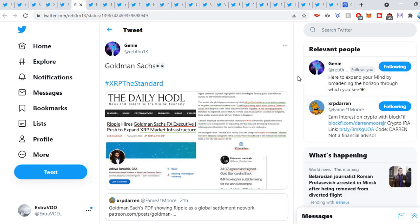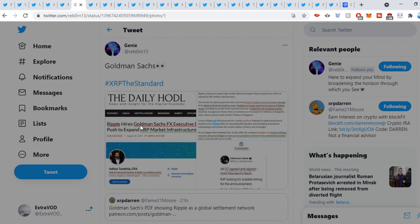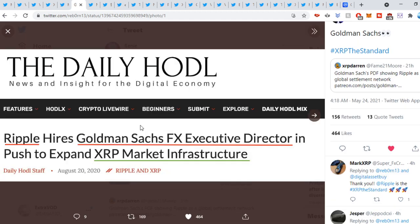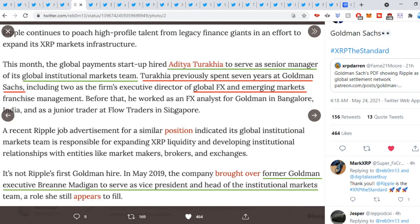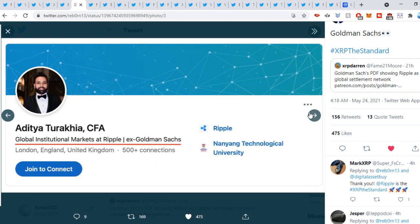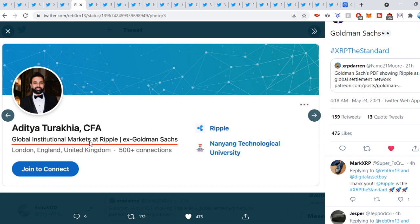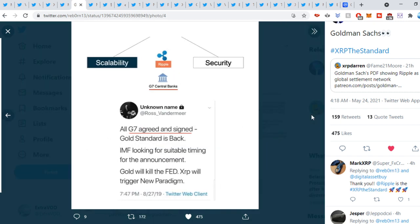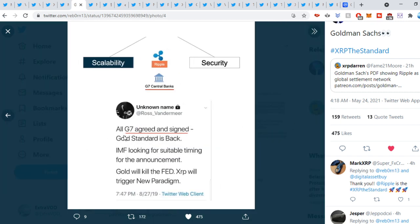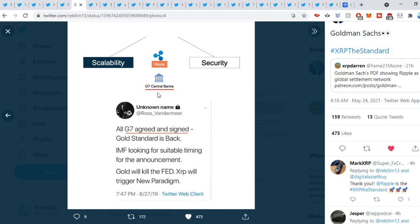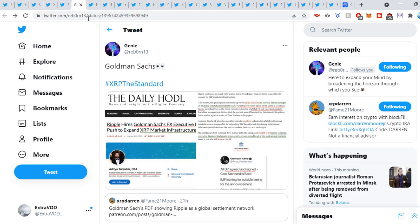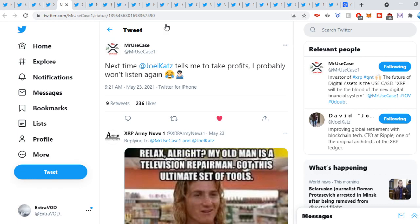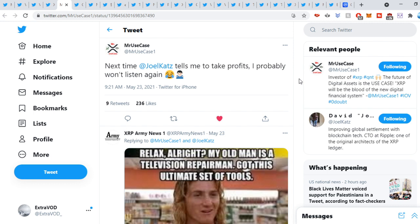Reporting to see it out. Goldman Sachs. Again, the Riddlers were always right. Ripple. Goldman Sachs. You guys can see all of that. You guys can pause and read all of that if you guys want. But what do we see here? Look at that. Ex-Goldman Sachs. All G7 agreed and signed. Gold Standard is coming back. IMF looking for suitable timing for the announcements. Gold will kill the Fed. Again, XRP will trigger new paradigm. Crazy stuff. I mean, all of these things seem to be coming true. Literally.